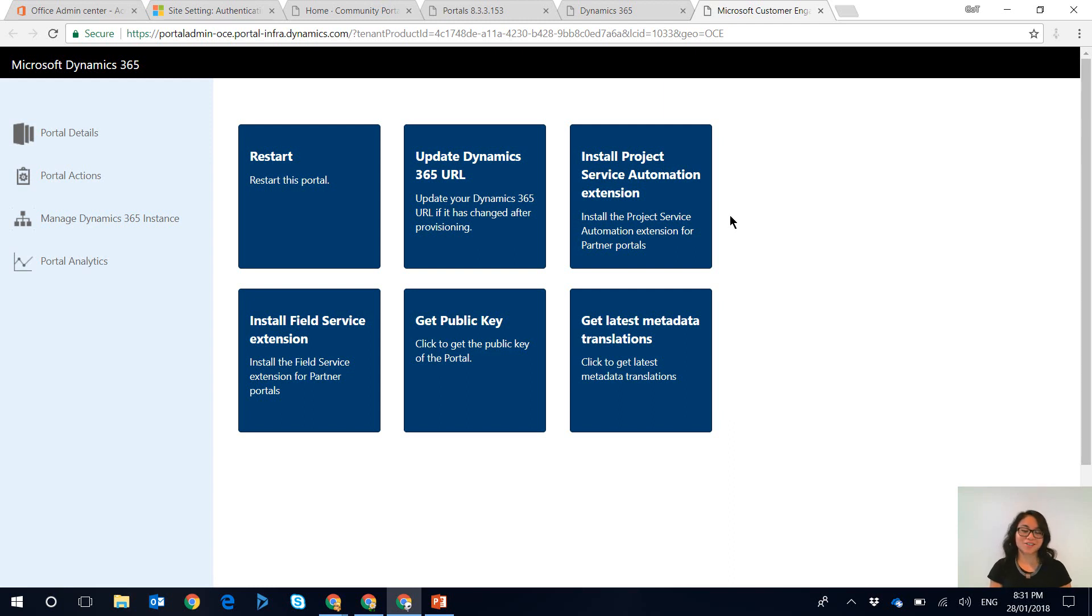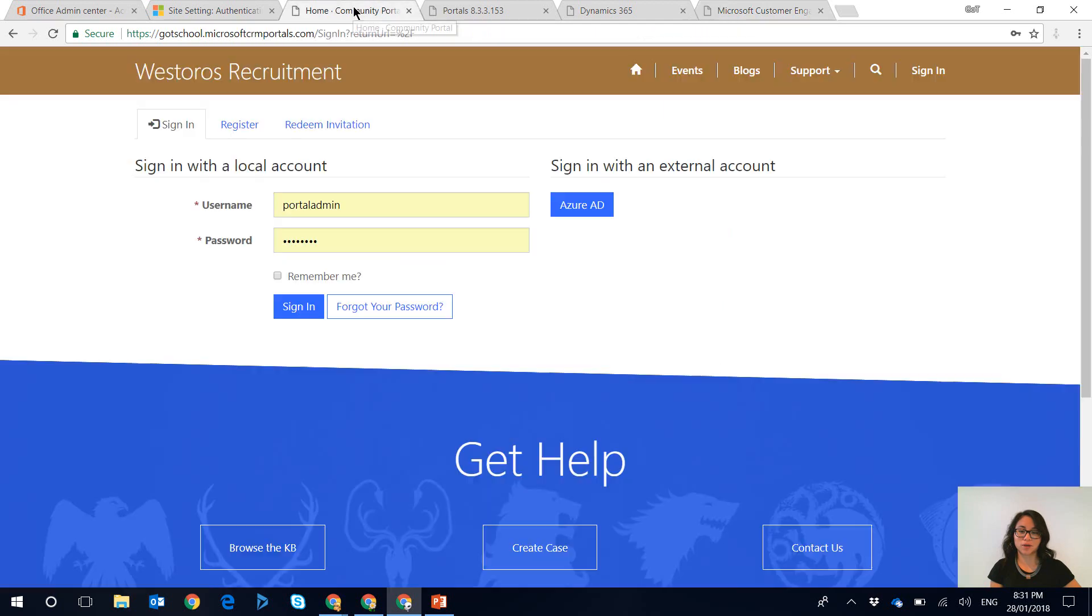Okay so a minute has passed and I'm now going to go back to the portal and we are going to refresh the browser page.